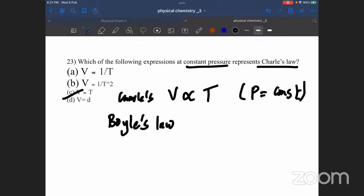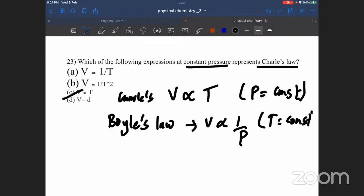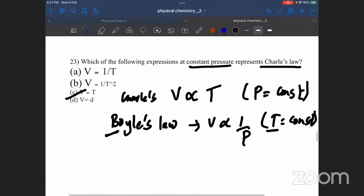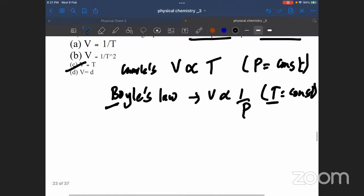Boyle's Law: volume is inversely proportional to pressure at constant temperature.